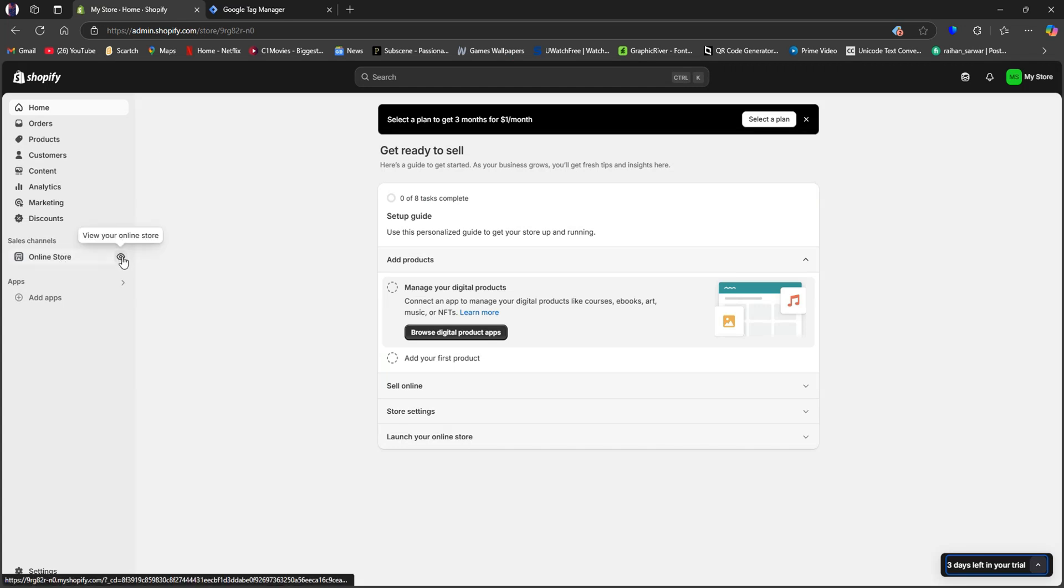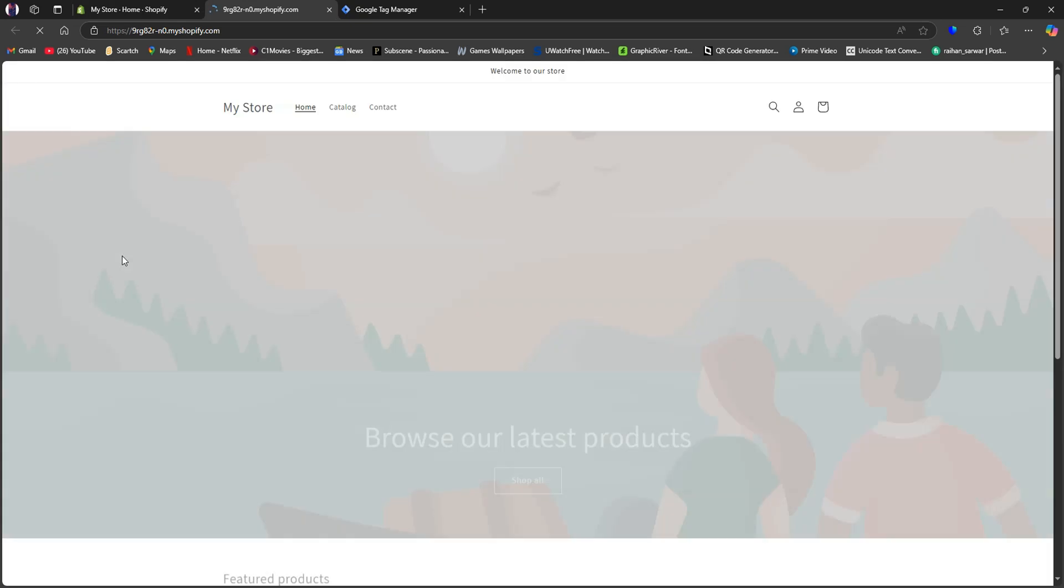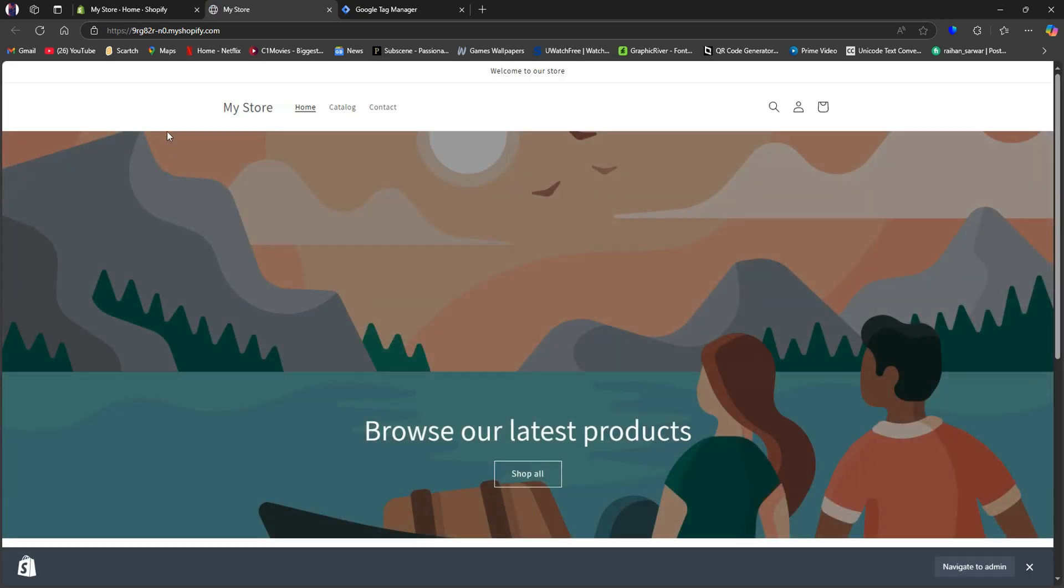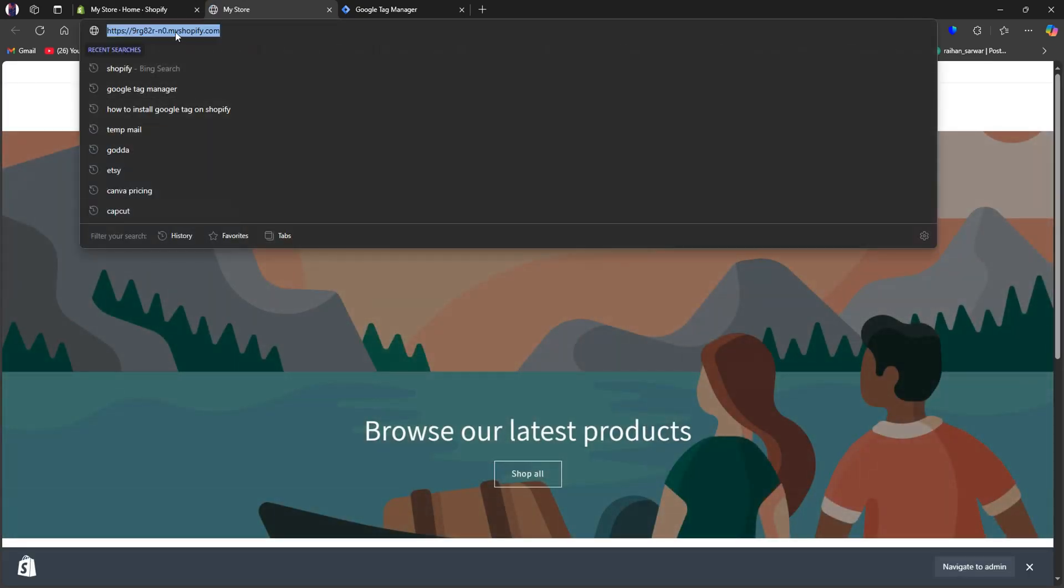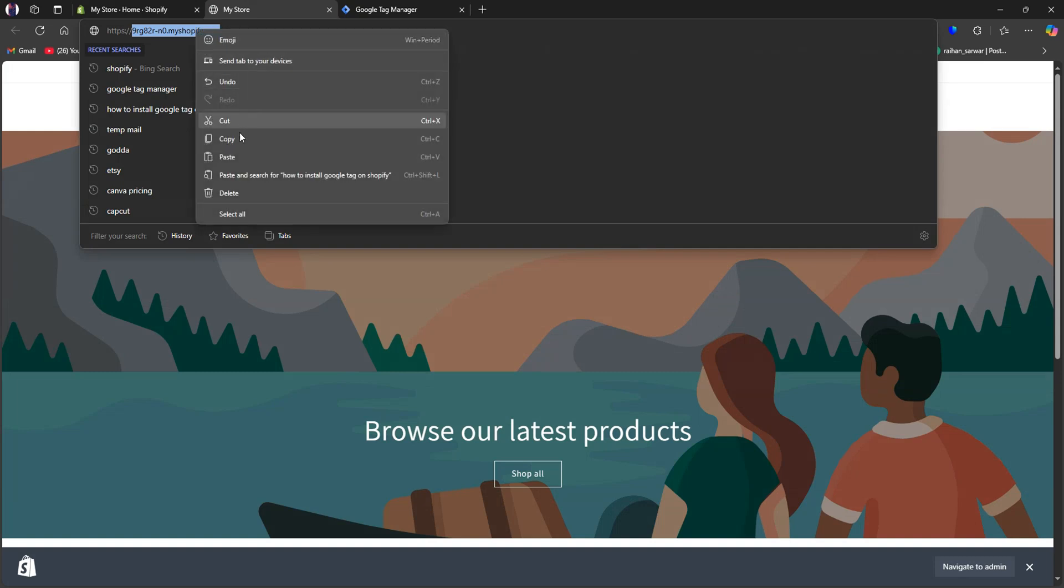Then go back to Shopify and click on Online Store. As you can see, we're now in the Shopify store. Copy the URL link of your store from here.